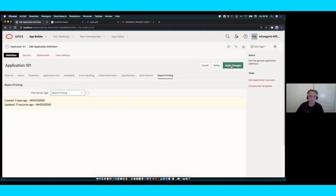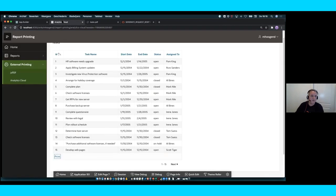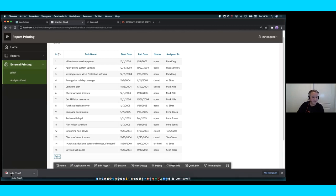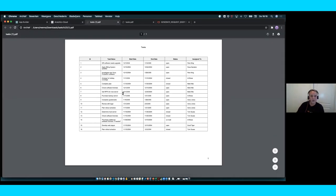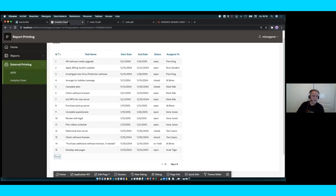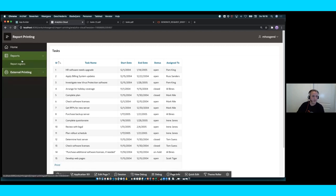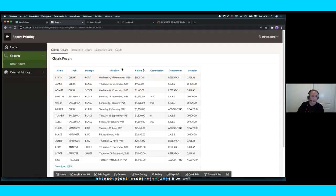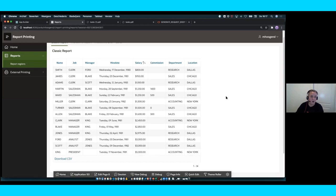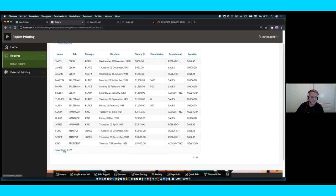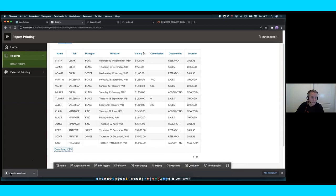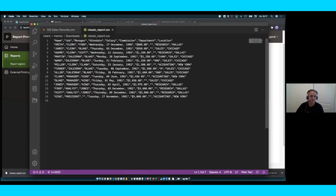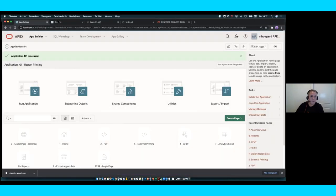With native printing, I don't even need to refresh the page. I can immediately hit the print button and see how fast it is to generate the PDF — it's native functionality and your data is there. Now, what else changed in 20.2? Excel and PDF can now be downloaded natively. For the classic report, I want to show the CSV download. Let me open it with a text editor.